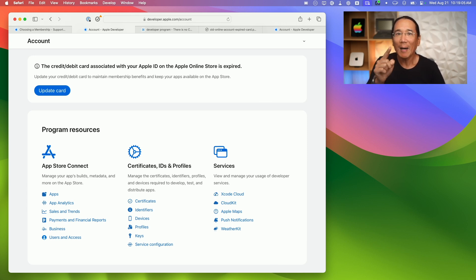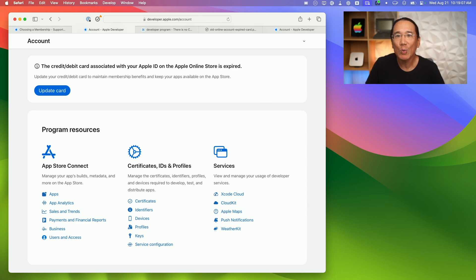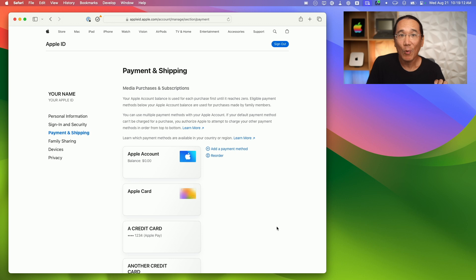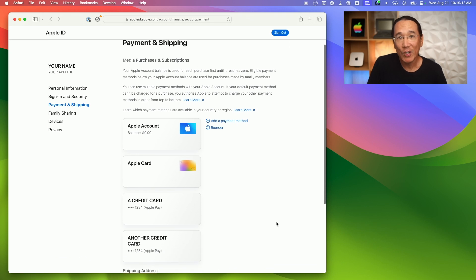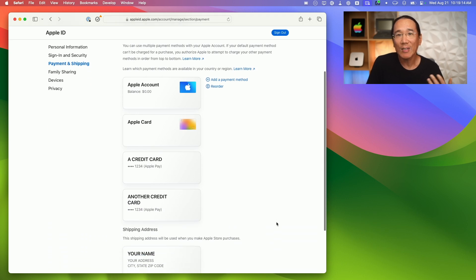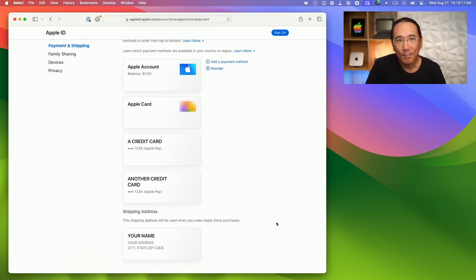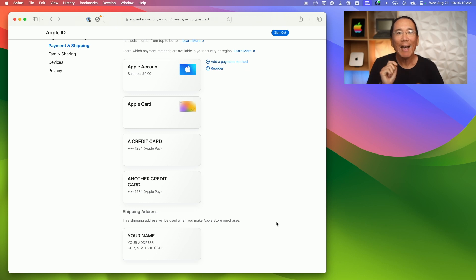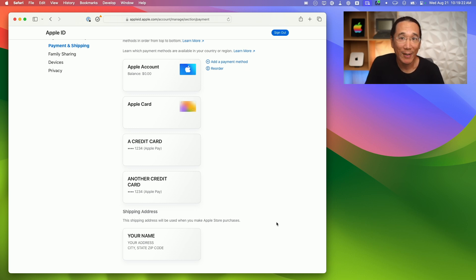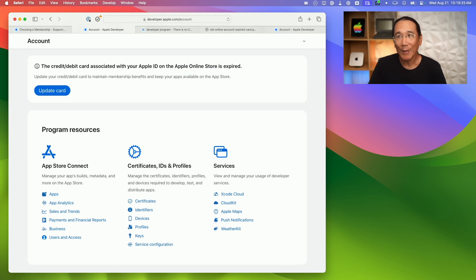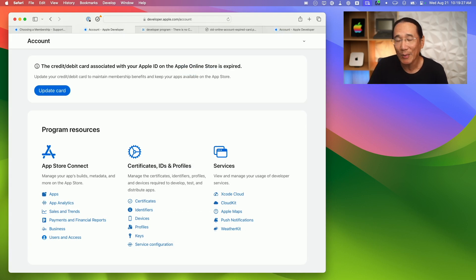Clicking on that update card button took me to the Apple ID manage page. I could then click on a link for payment and shipping to see a list of all my credit cards on file with Apple. Yet, even after updating the one card that I thought was expired with the new expiration date and verification code, I was still seeing this error atop the Apple Developer account page.